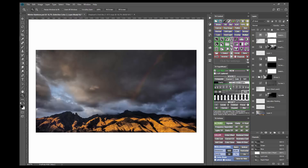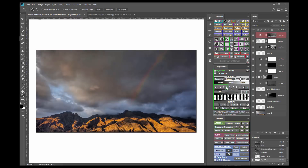I'll start off with a Darks 1 — that's an improvement, but it still feels a little bit too dark. Darks 2, that's better. Darks 3, that's probably a little bit too light. So a Darks 2 mask might work, although the tops of the mountains seem a little bit dark.